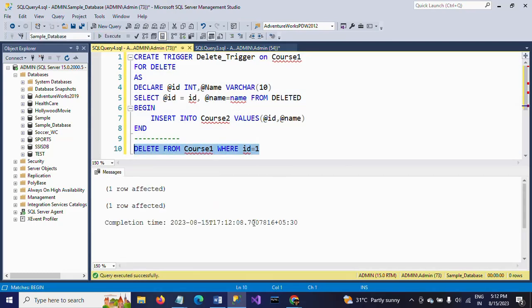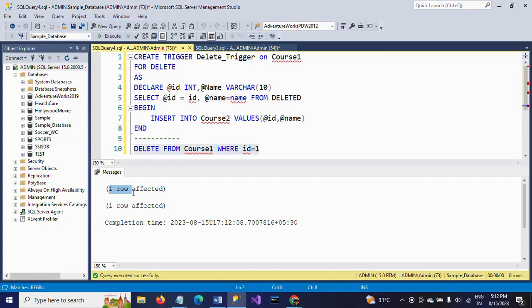You see here, I have deleted id 1, but look at the messages. One row affected, one row affected. This one is for deletion from course1, and this one is for insertion into course2 table.